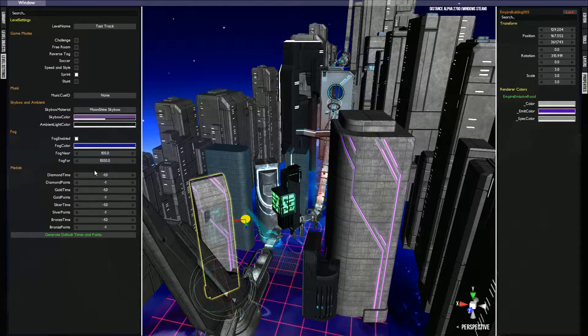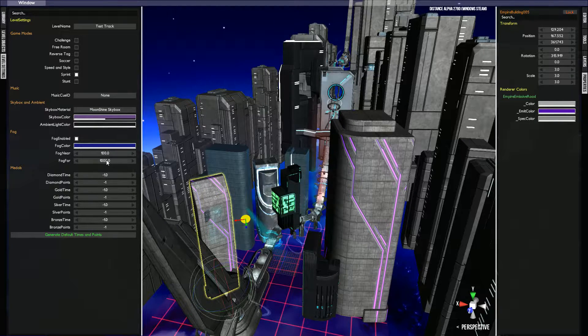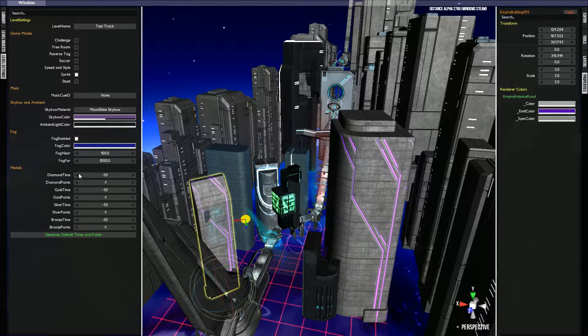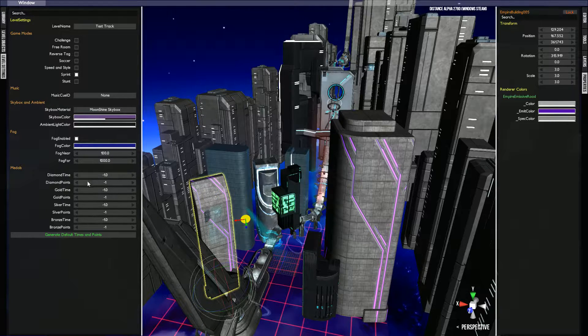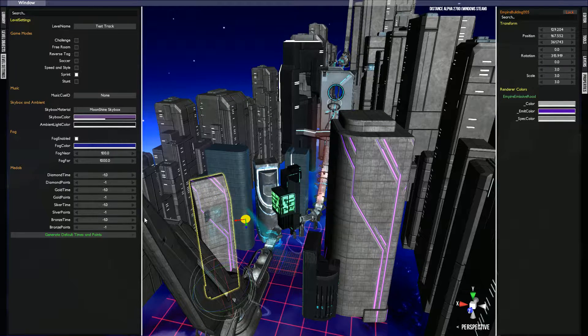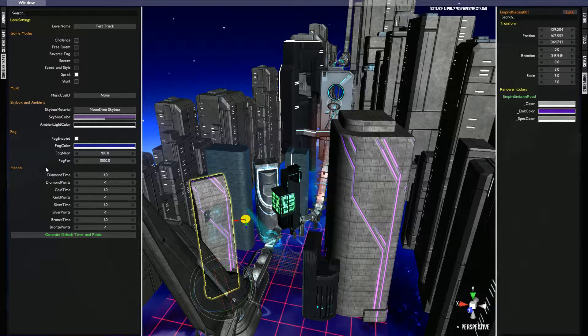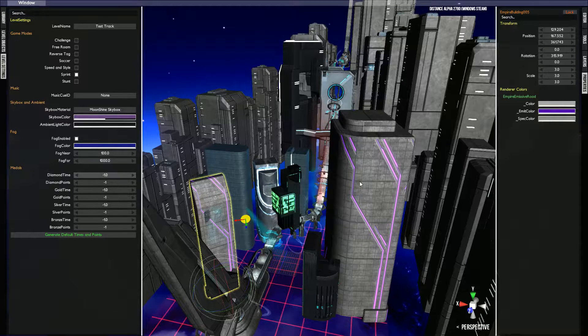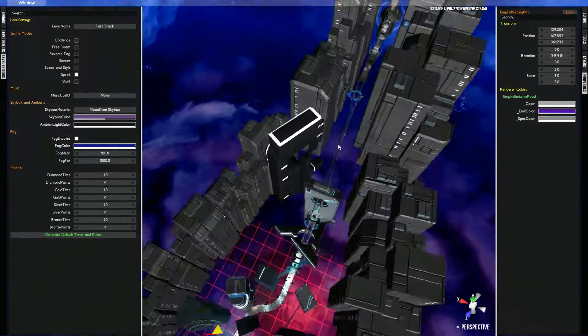And then finally the medals, your diamond time and all that. Once again, these are milliseconds, your points for getting your diamond medal, gold, silver, bronze medals are all right there. You can generate it full time. I haven't really done that for any of my maps. I've actually calculated how long it would take me to finish this map.